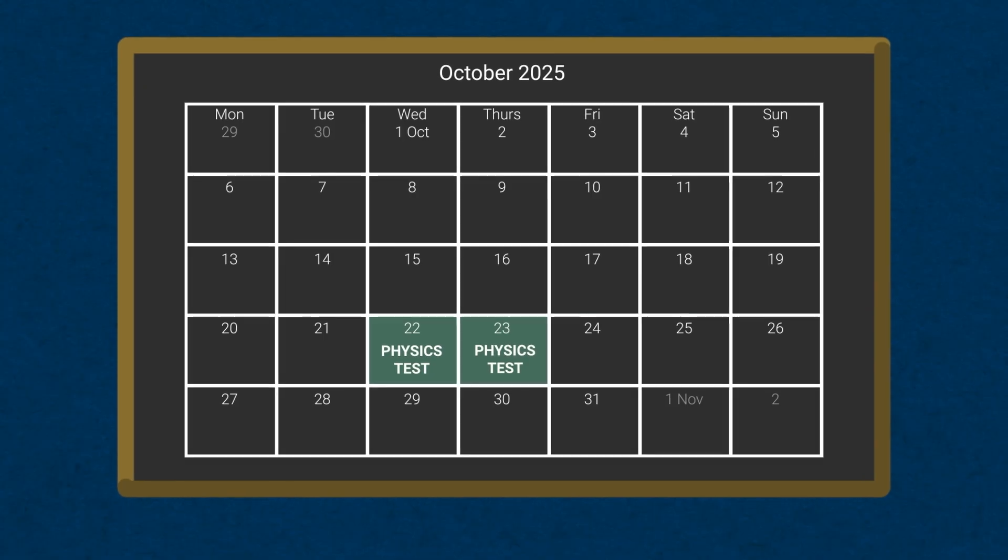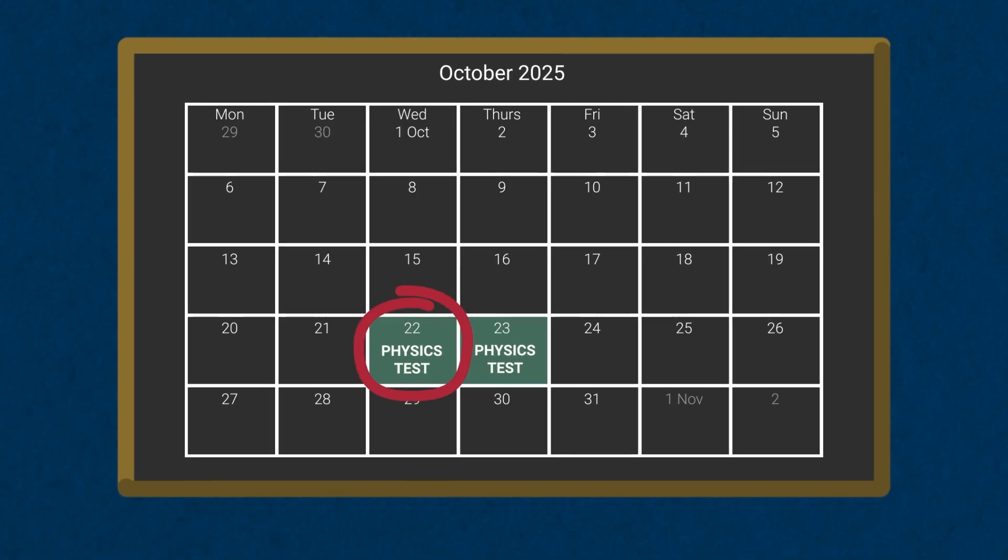In 2025, all candidates will take the PAT on either the 22nd of October or the 23rd of October.